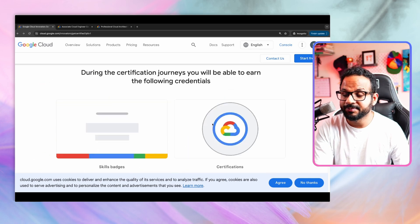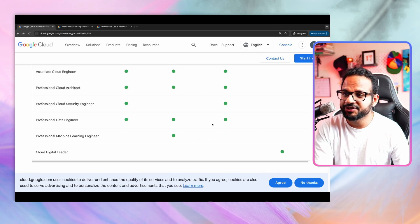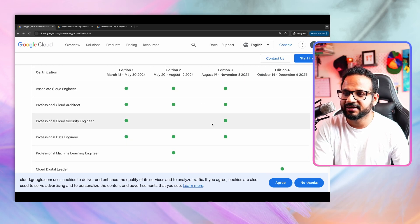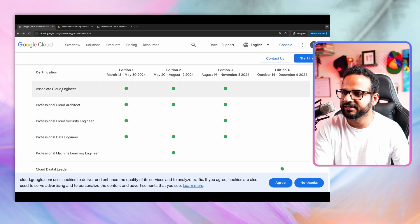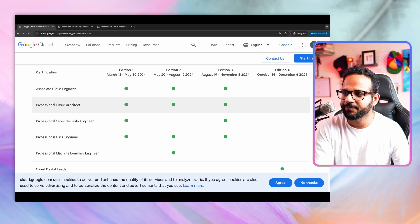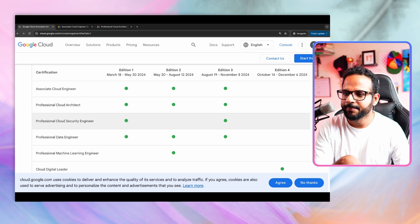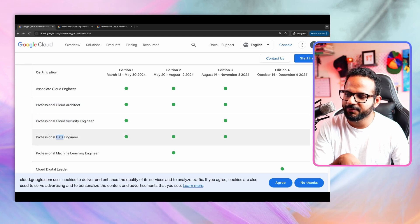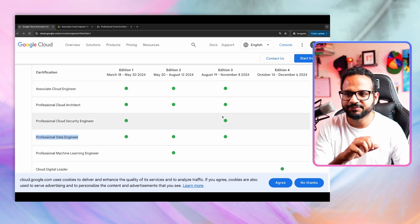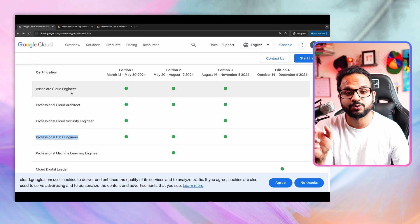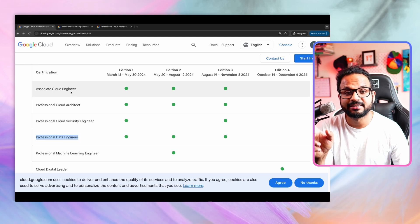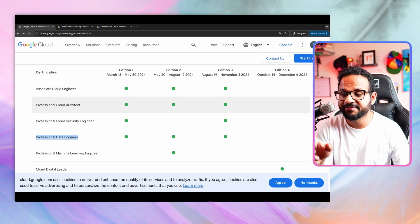Some important information about this, the certifications that are covered as part of this edition are these four: associate cloud engineer, professional cloud architect, professional cloud security engineer, and professional data engineer. So these four certifications, one of those is an associate level certification, rest three are professional level certification.